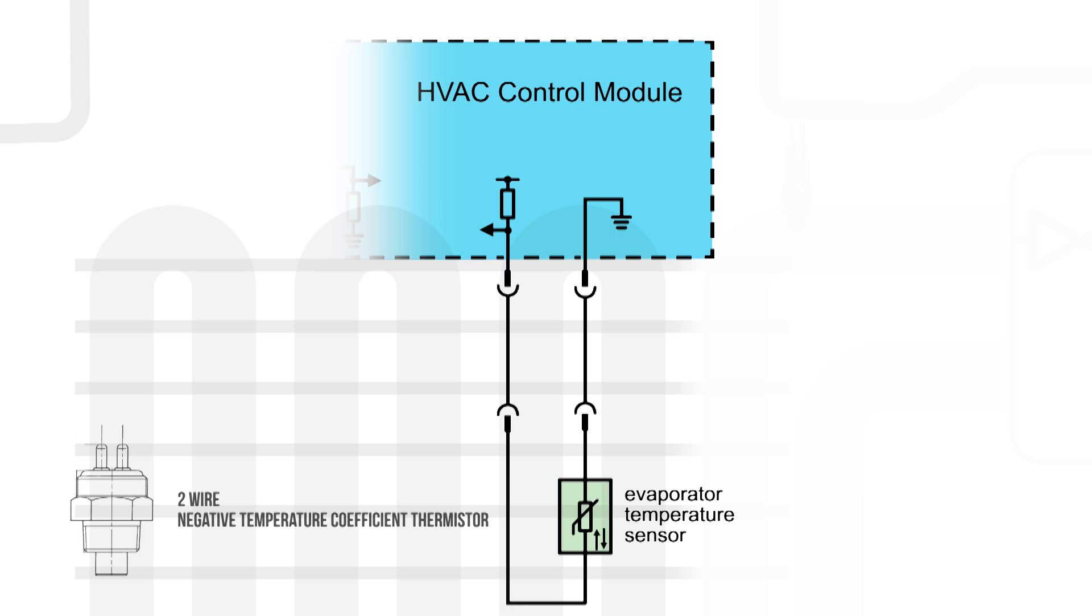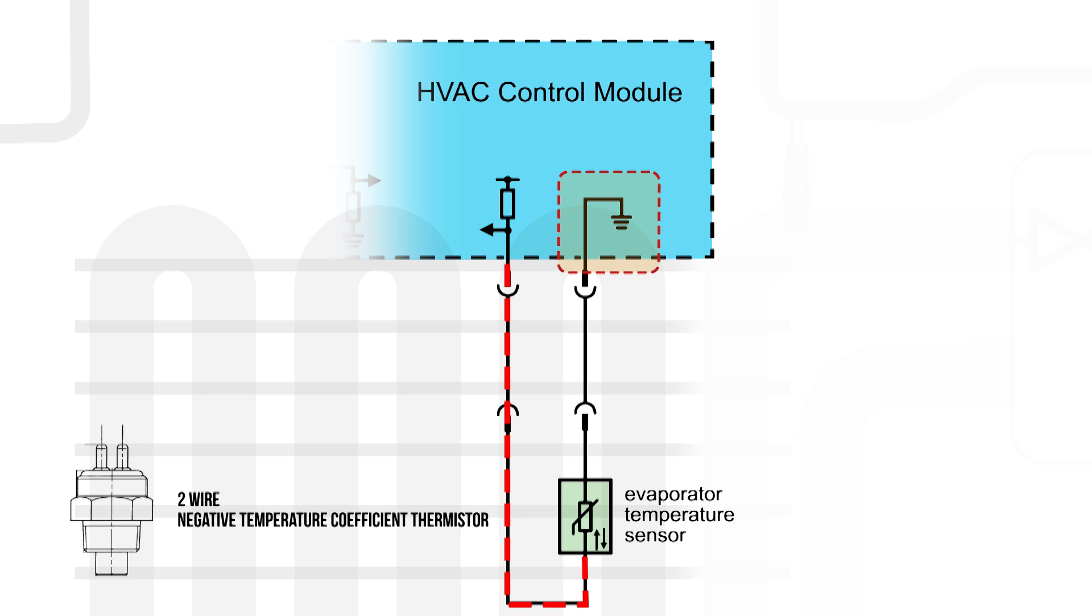The sensor is a two-wire negative temperature coefficient thermistor. The HVAC module supplies a ground to the sensor while signal return is monitored via a pull-up circuit.